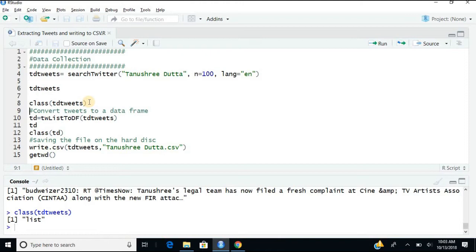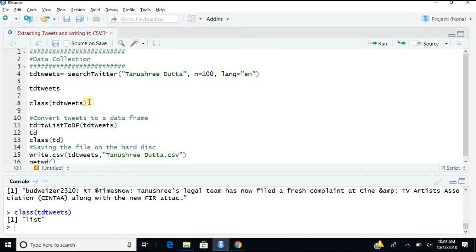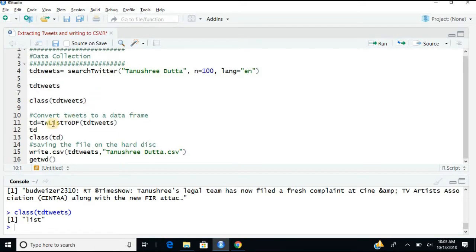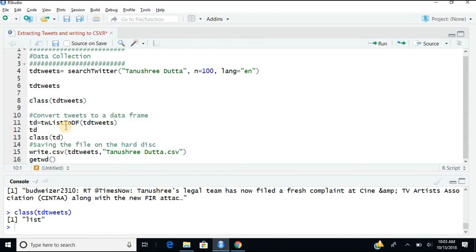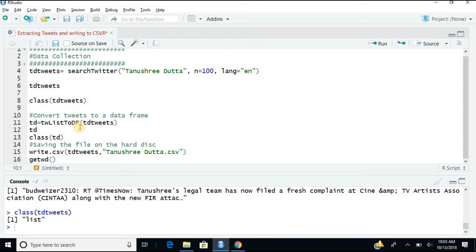So very simple, the object is tdtweets for which now I will use tw list to df. This is from the Twitter package. These commands are from the Twitter package. TW is Twitter only, then list to data frame.